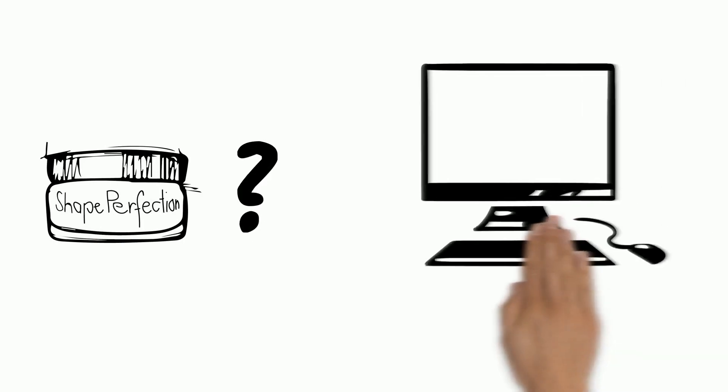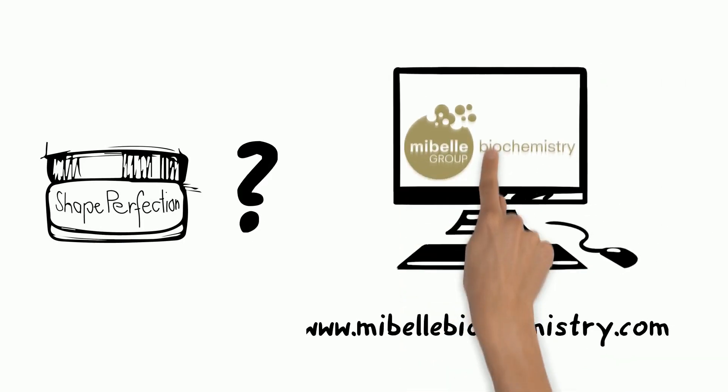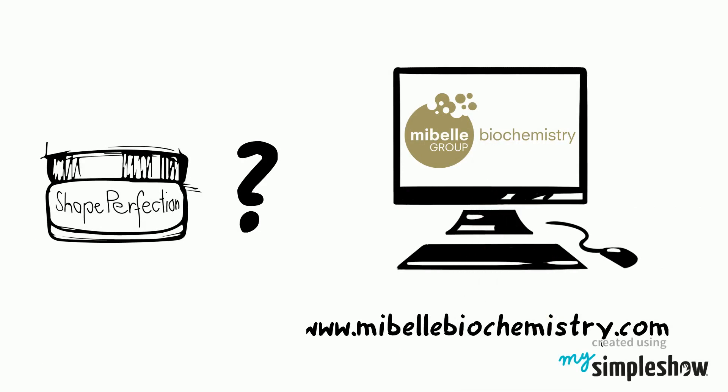Do you want to try Shape Perfection for your formulation as well? Then go to our website and contact Mibble Biochemistry today.